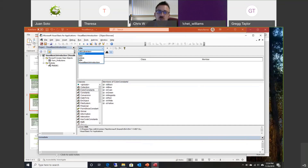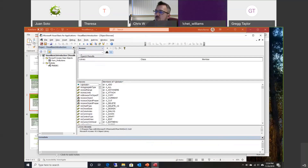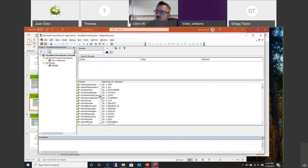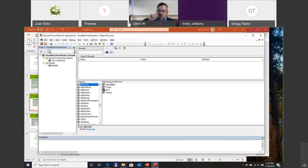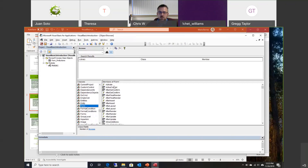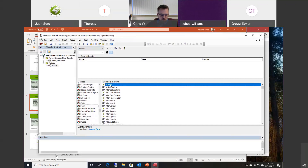The Access library is also here. If you were in Excel, you wouldn't see Access by default — you would see Excel instead. Here are all the different classes specific to the Access library itself. For example, here are the Forms. You can reference different forms through this. If you were working on specific form properties, you would see all the different objects, properties, or events in there.